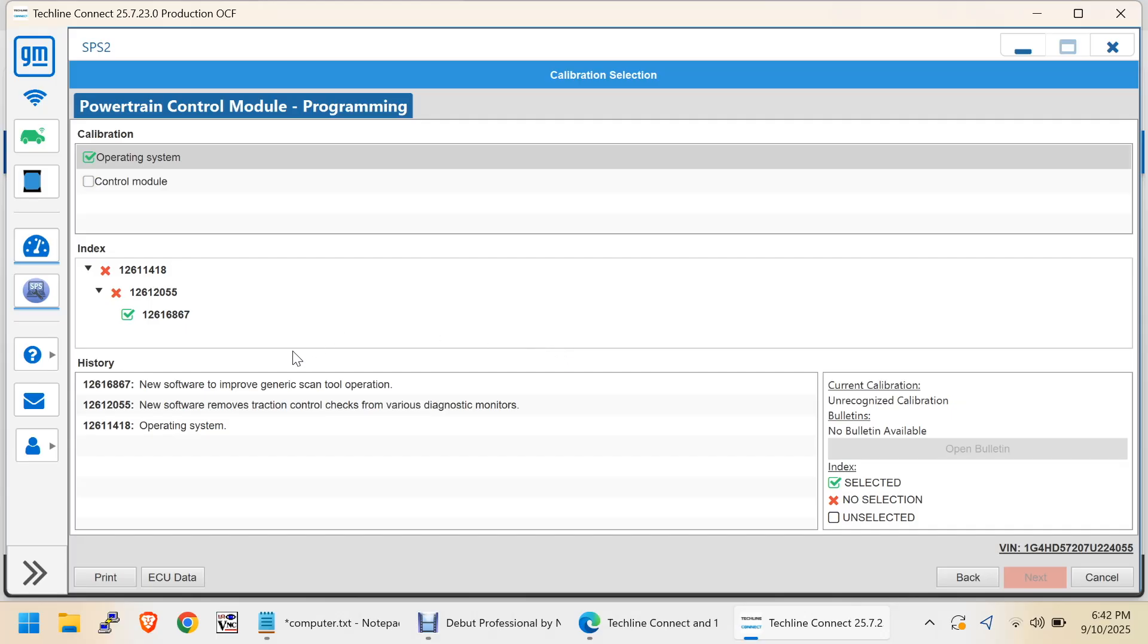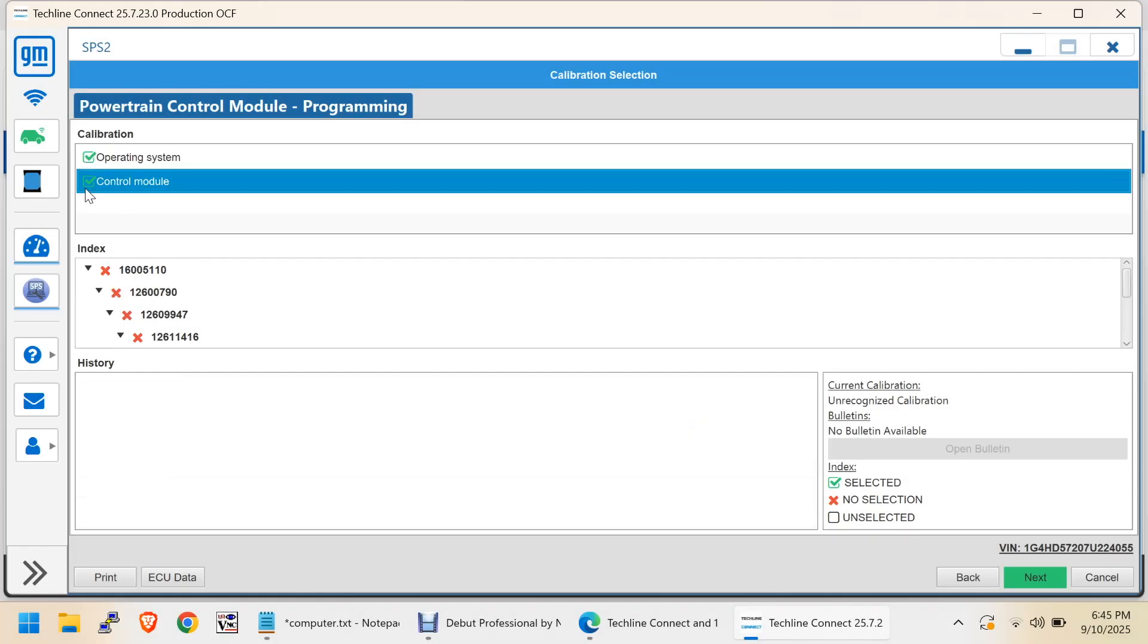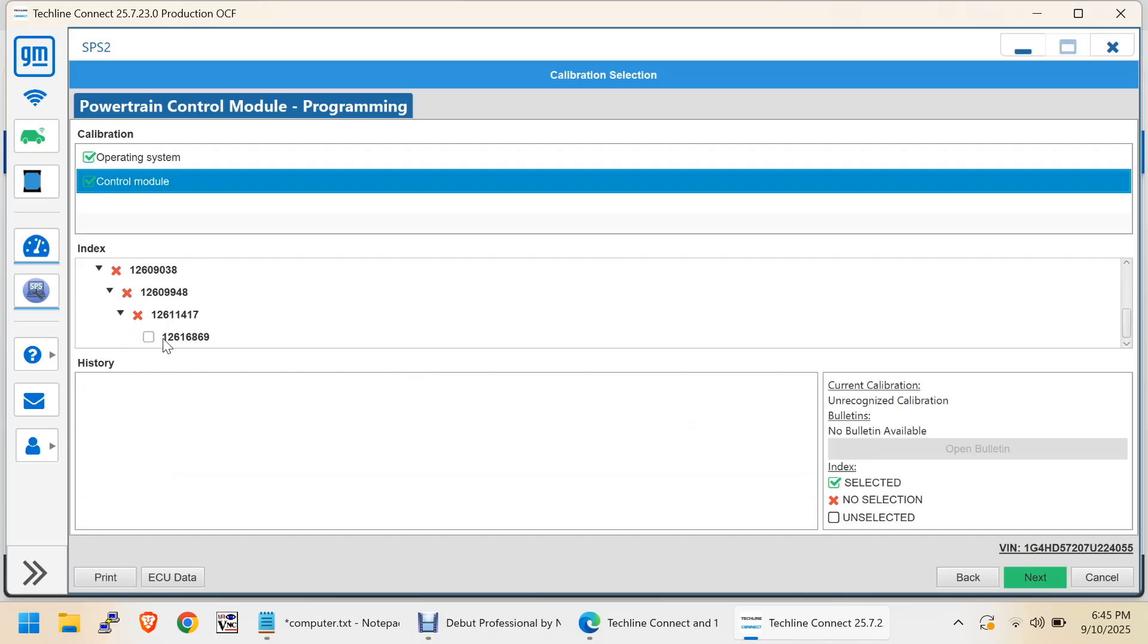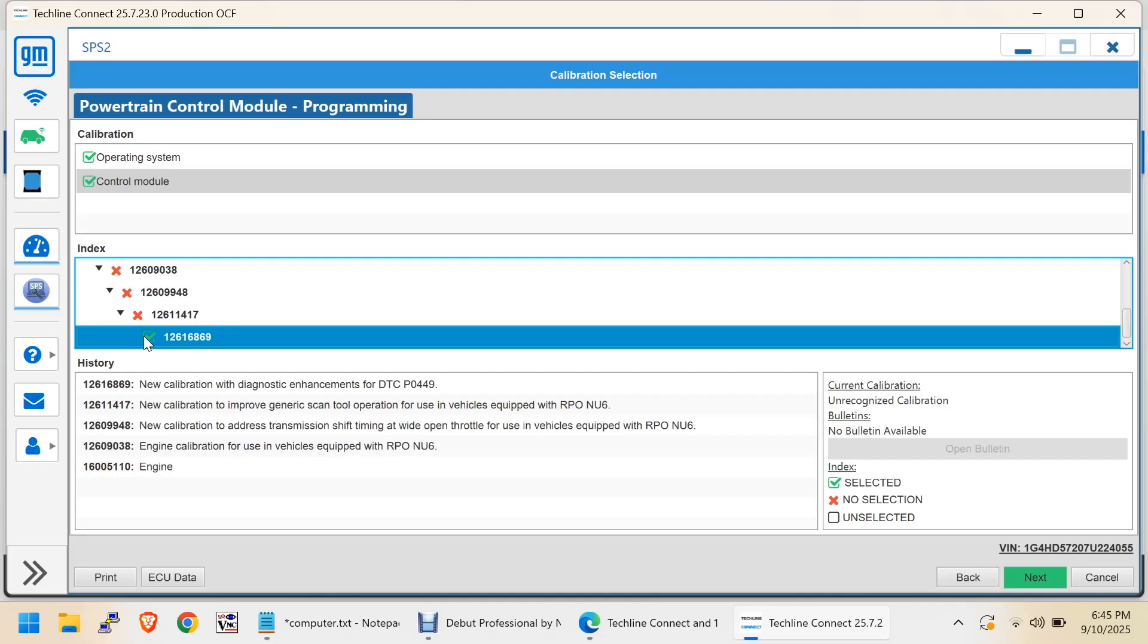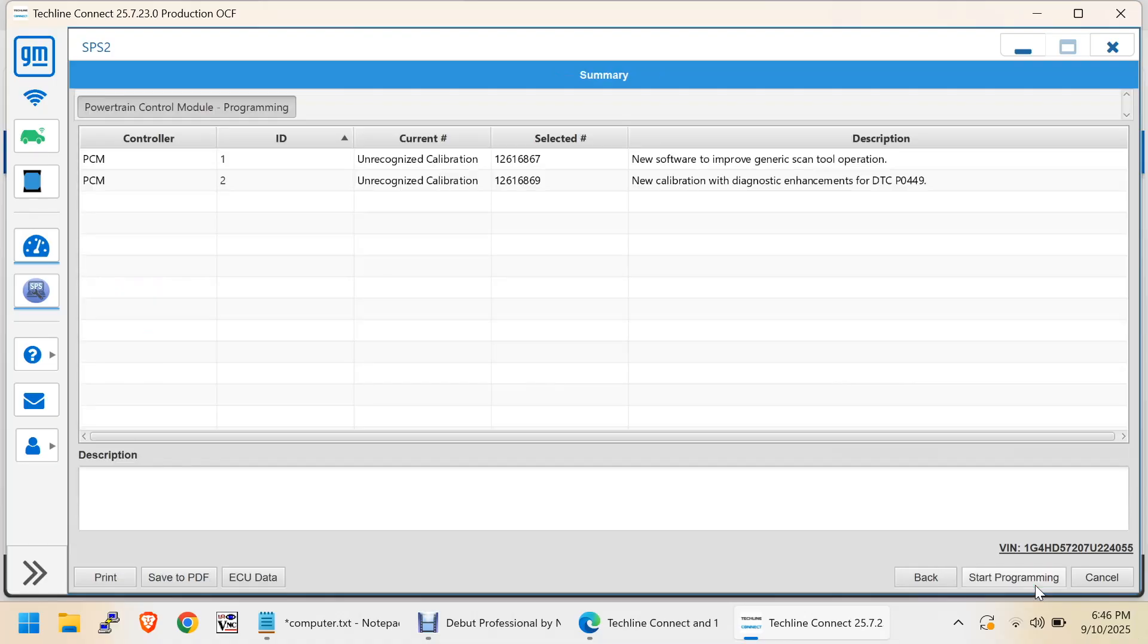But you have to go down here and select Control Module and click this. And you can go here. And there's another one. So, now we'll go ahead and say Next. And now we'll start programming.